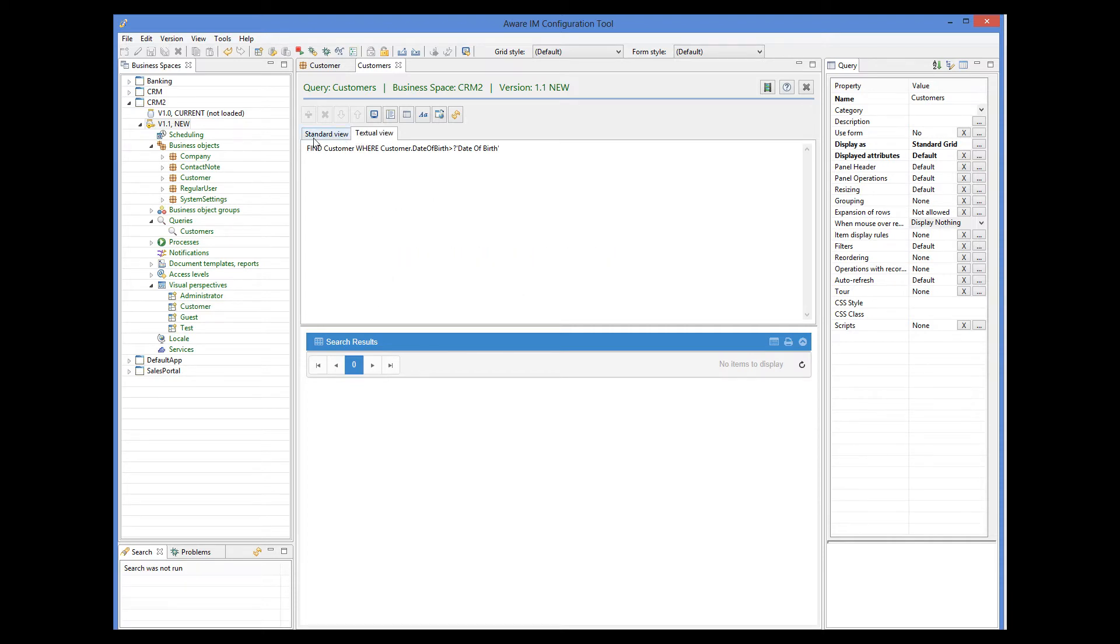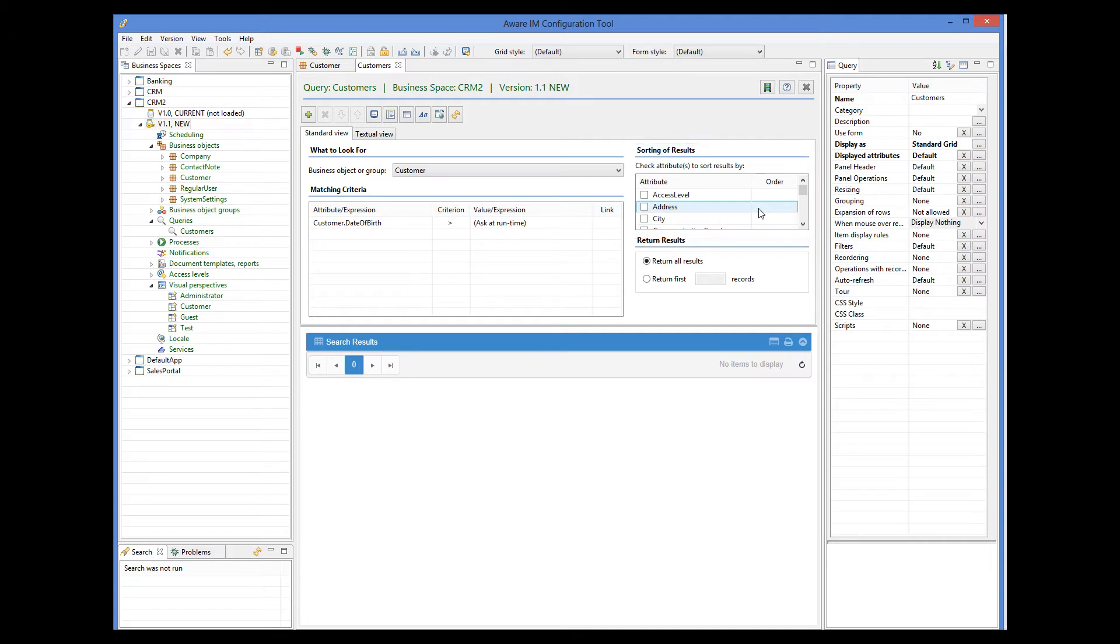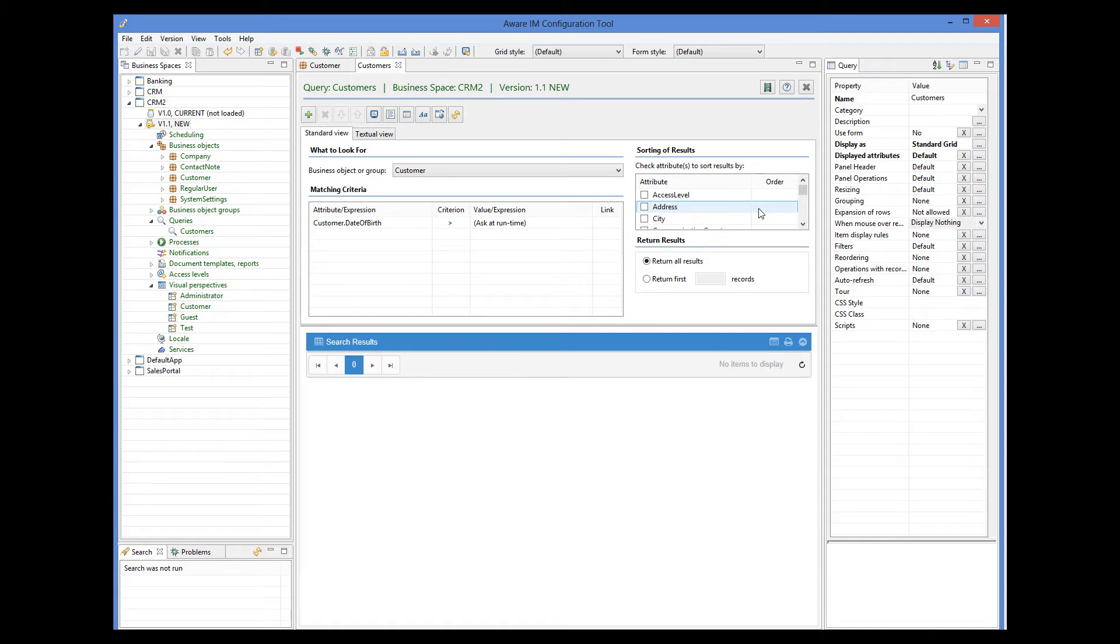Going back to the standard view, we can also specify sorting for our queries, get it to retrieve top few results only. But the interesting property that I wanted to show you is specifying query conditions using object forms.